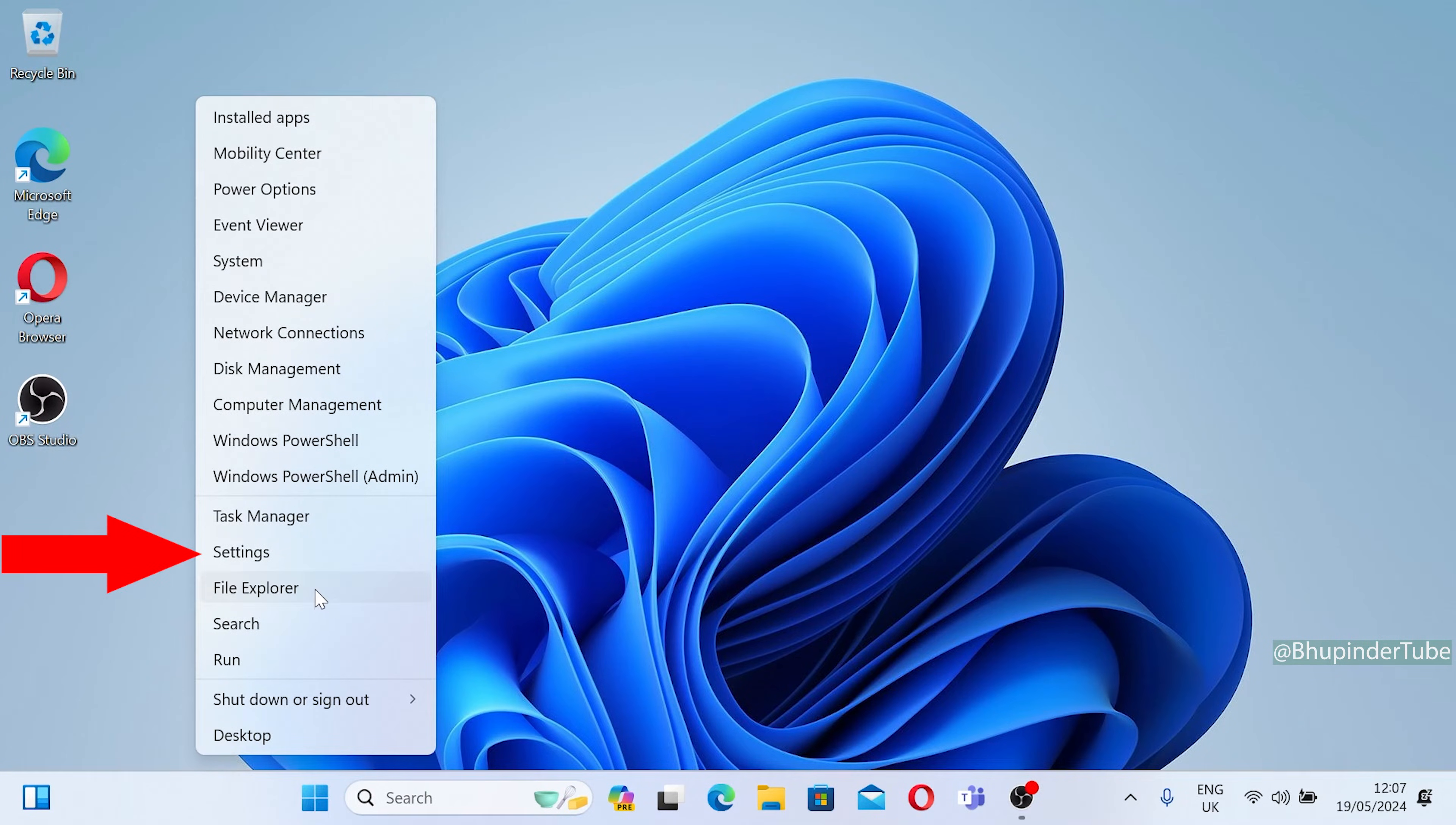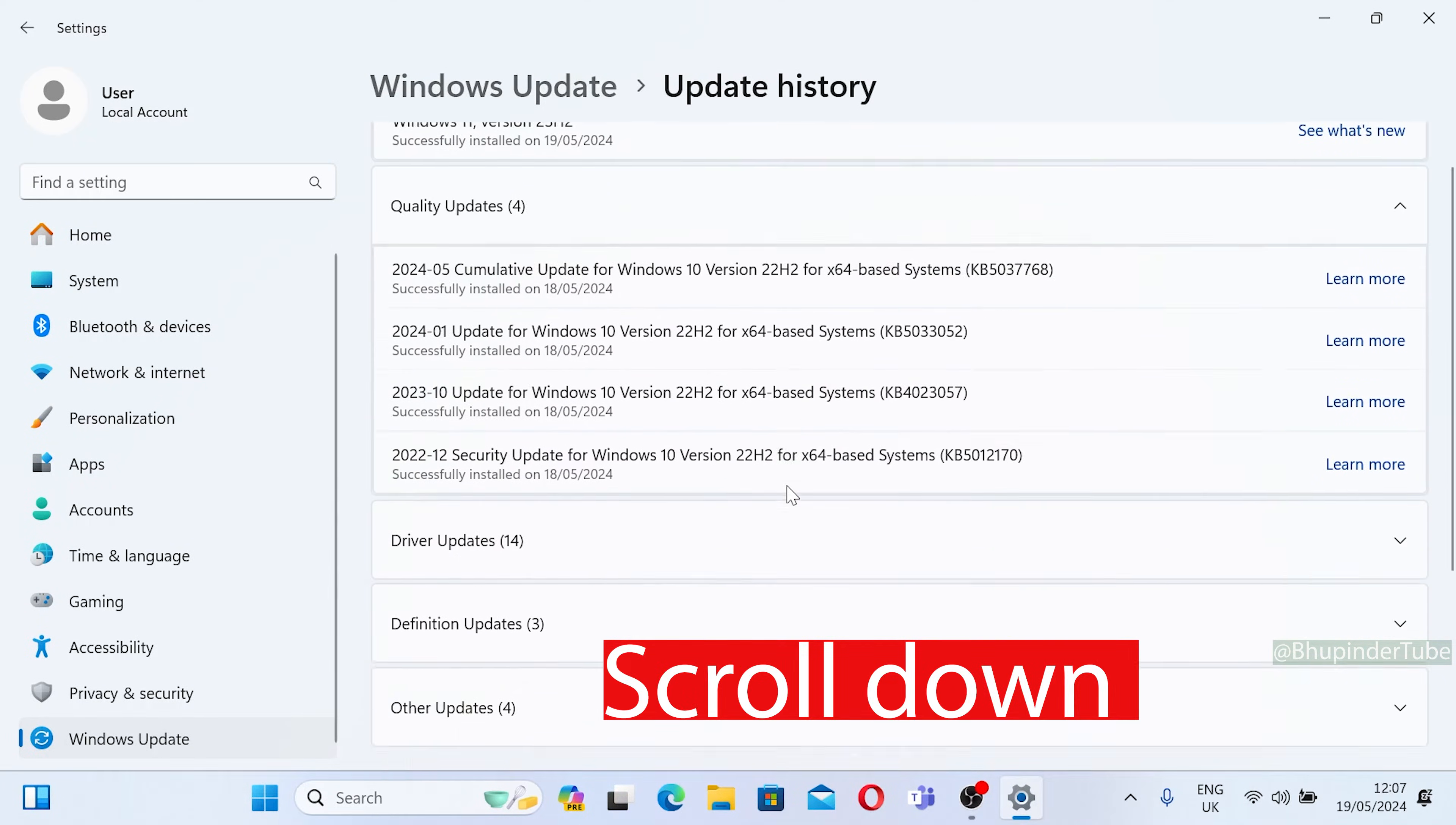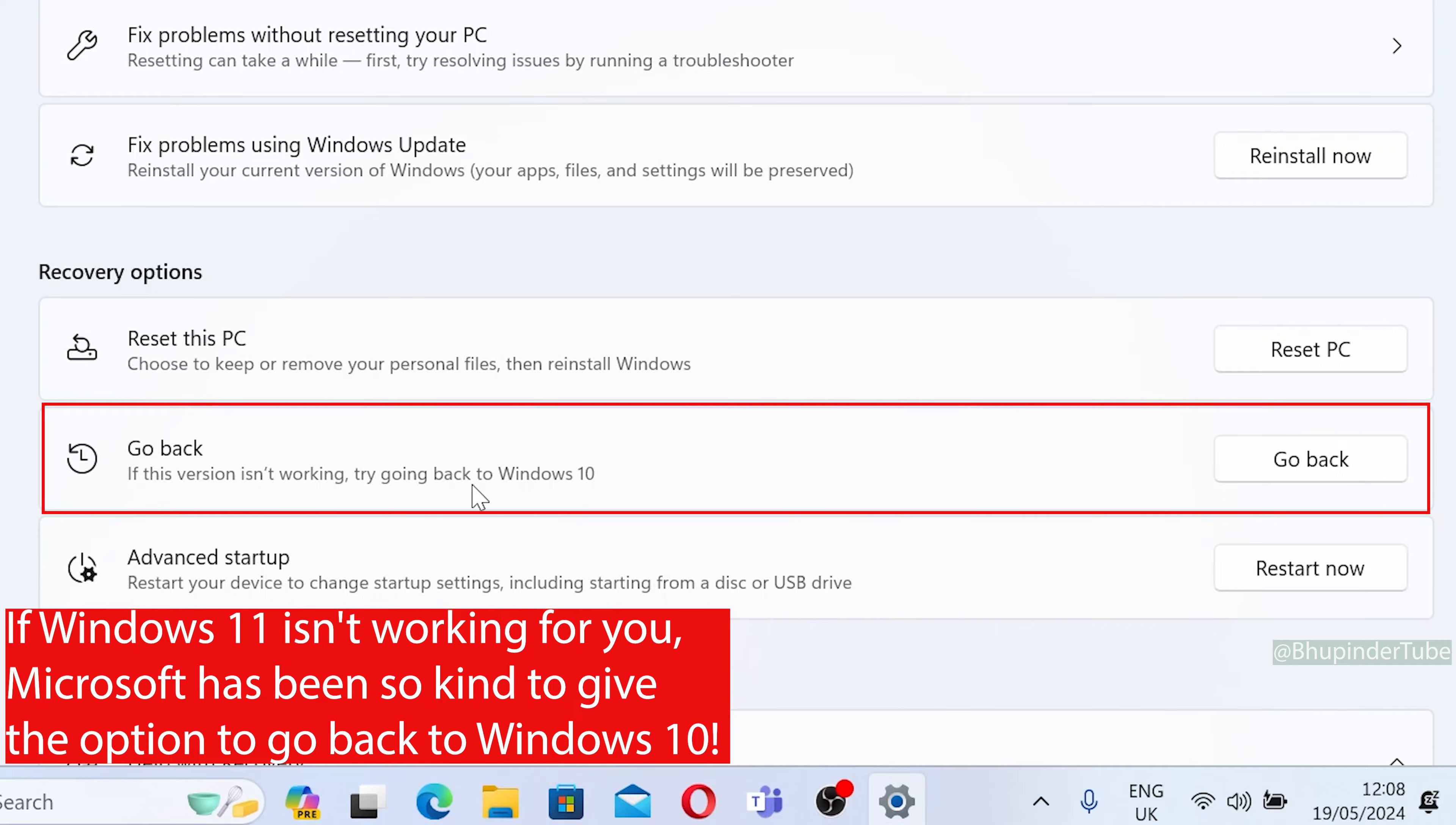Right-click on Start and select Settings. From the bottom of the list, select Windows Update. In here, select Update History, scroll down, and then select Recovery. Under the recovery options, you'll see the option to go back.